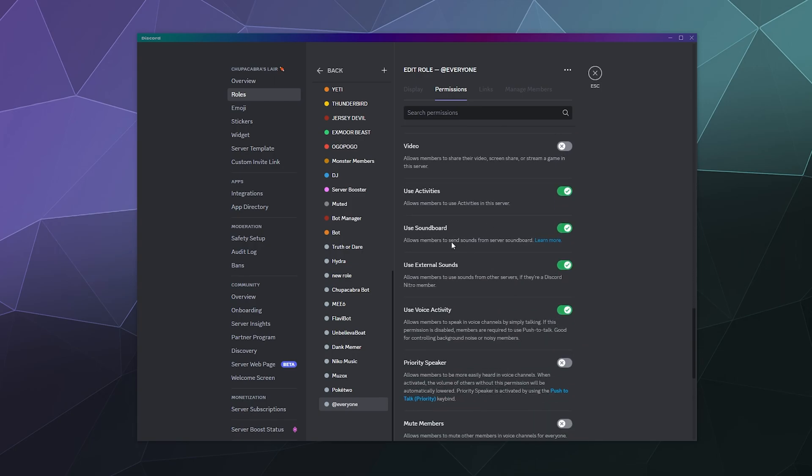You'll see down here there is one in particular that says use soundboard, allows members to send sounds from the server soundboard. If you don't want them to be able to use the soundboard, you can go ahead and disable that here.